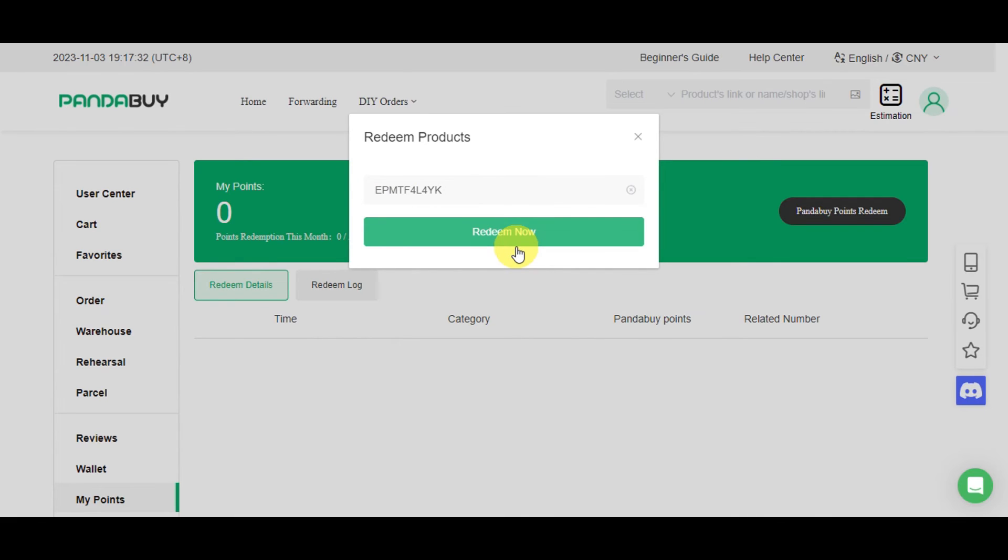So you'll just need to confirm the redemption right after, and the item will be added to your PandaBuy warehouse. It is advisable to redeem items when you do or plan to do a haul. So these items will be sent to your warehouse. So keep in mind that they're usually stored for a limited time only or typically 90 days.